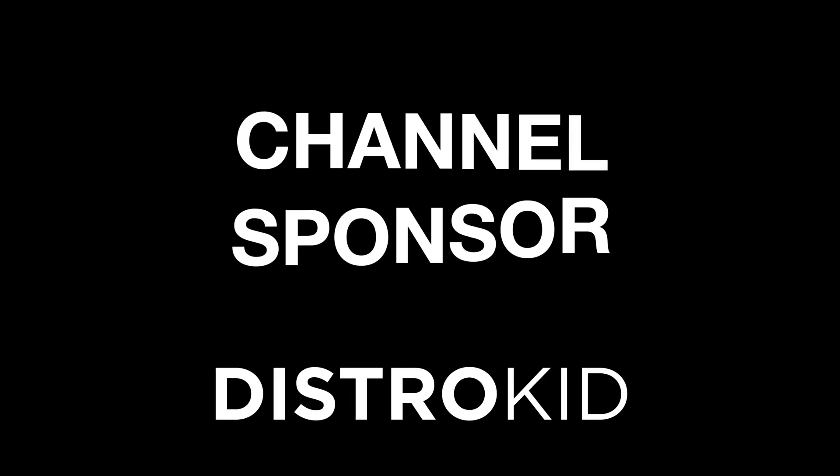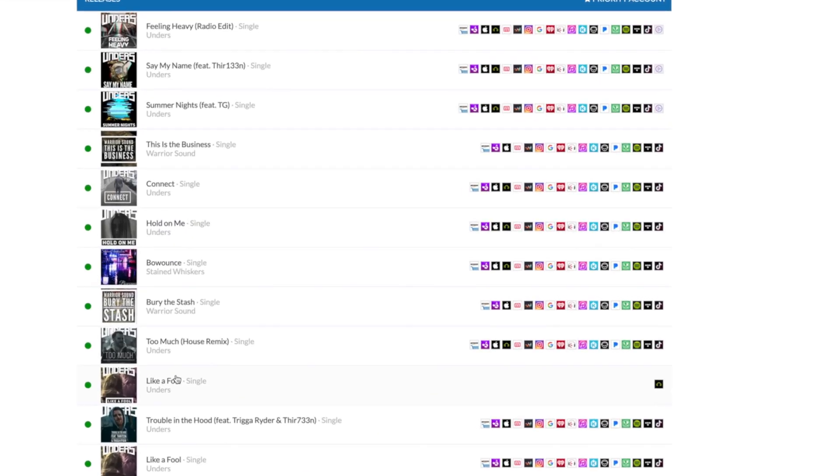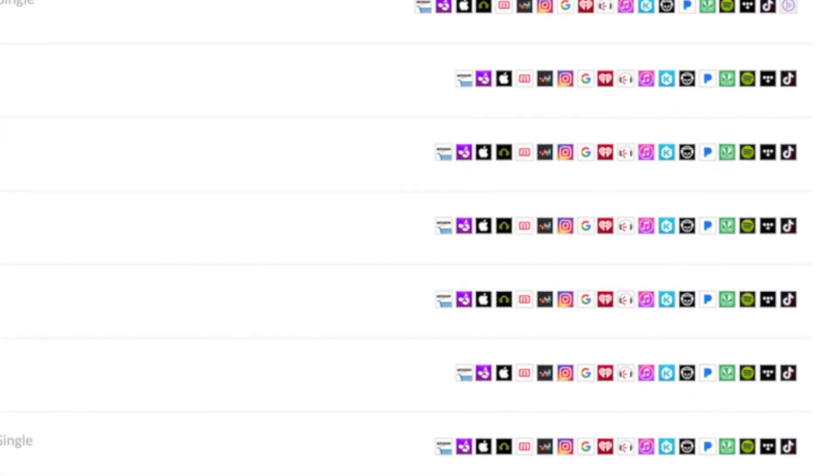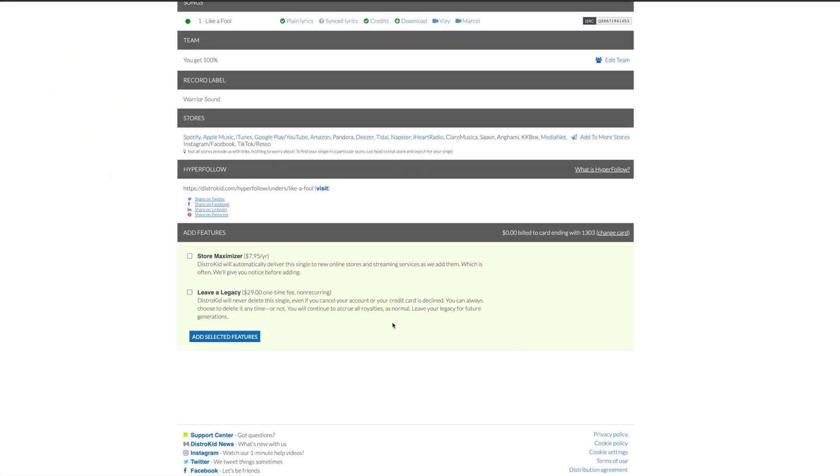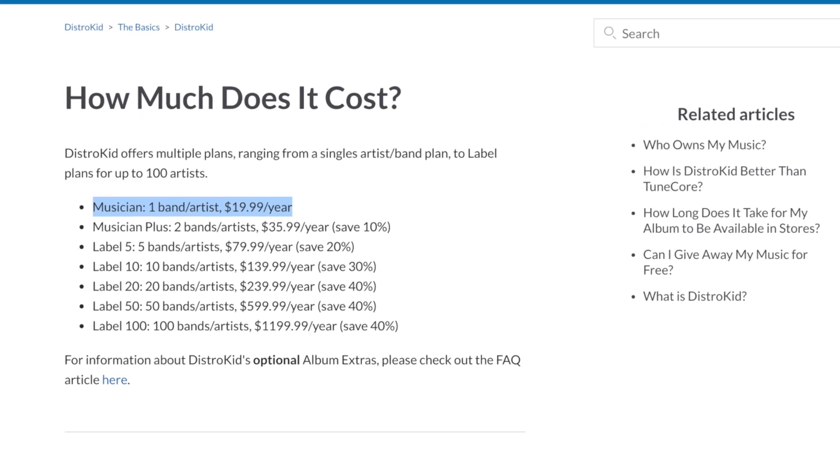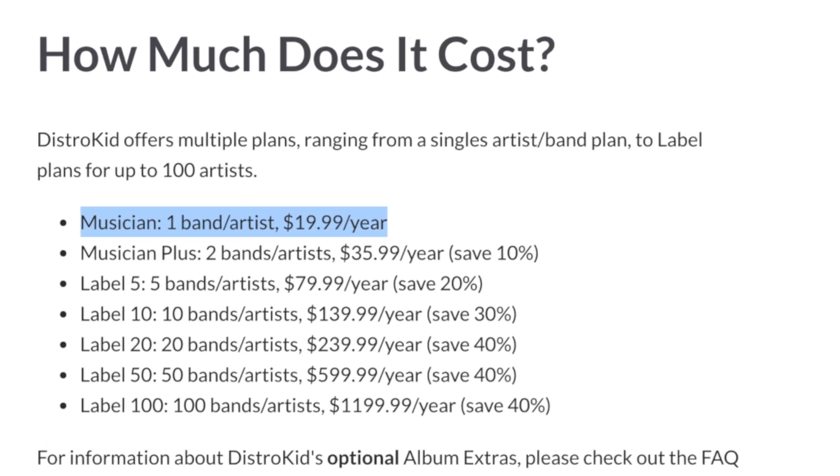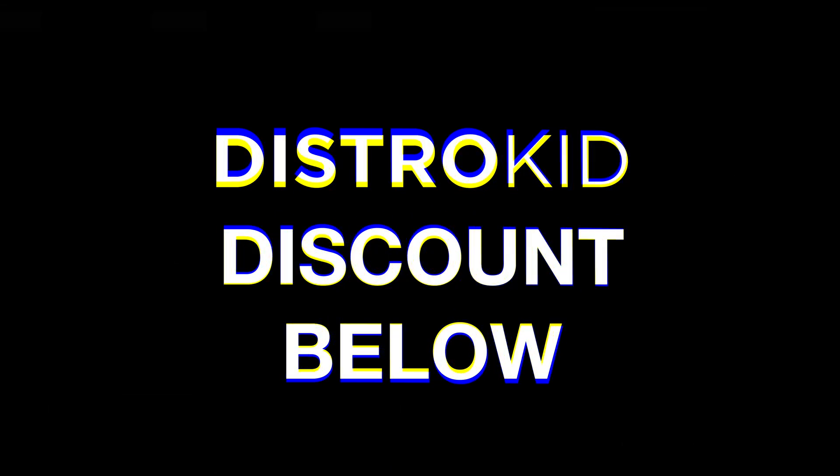If you want to get your music onto the likes of Spotify, Apple Music, even TikTok, keep 100% of your earnings and get paid monthly if you choose. Get into those stores up to 20 times faster than some other distributors and do it all at a ridiculously low yearly price. Check out the channel sponsor, DistroKid.